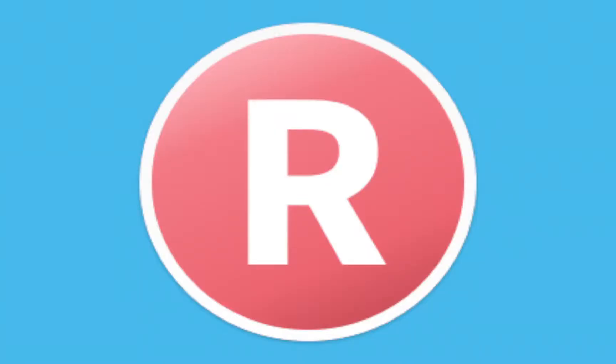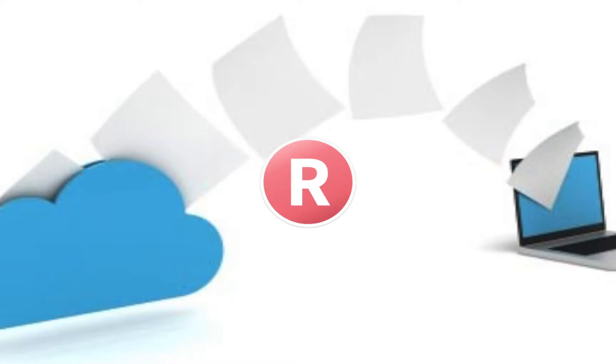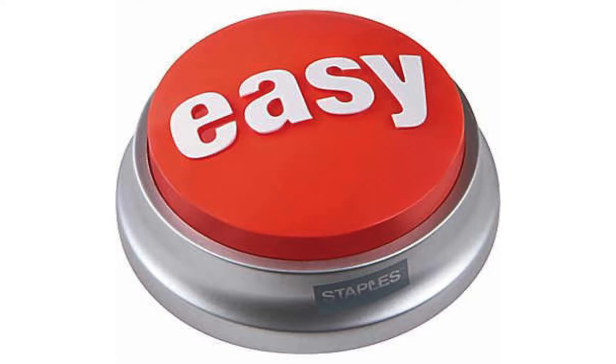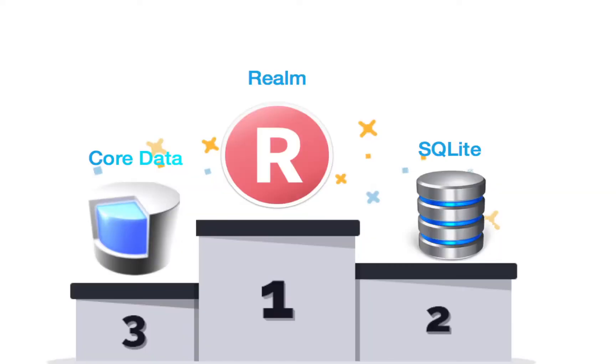Hey guys, today I'm going to be teaching you how to manually install the Realm framework into your Swift application. But what is Realm? Realm is a framework that makes storing data a million times easier. It's very simple and easy to use and just about the fastest thing out there.